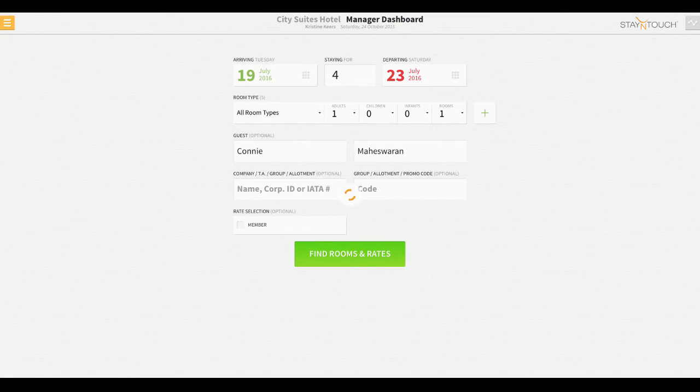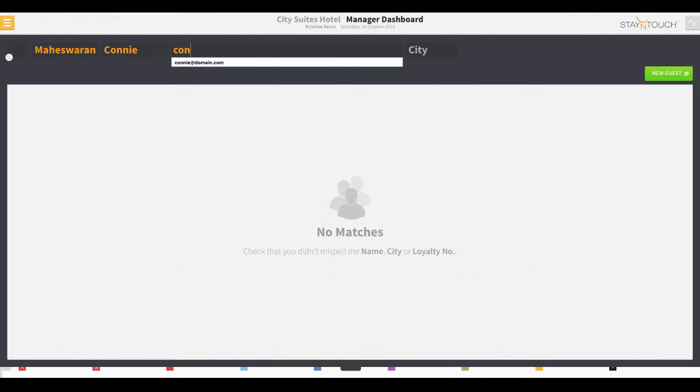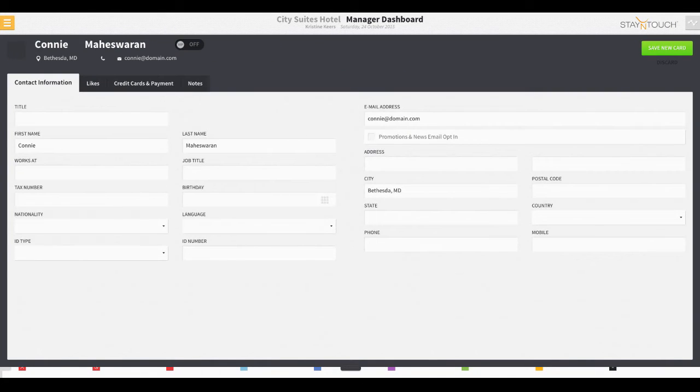the user can opt to select the New Guest button. From here, the user can include some basic details about the guest and save a new card that can be retrieved within Rover in the future.